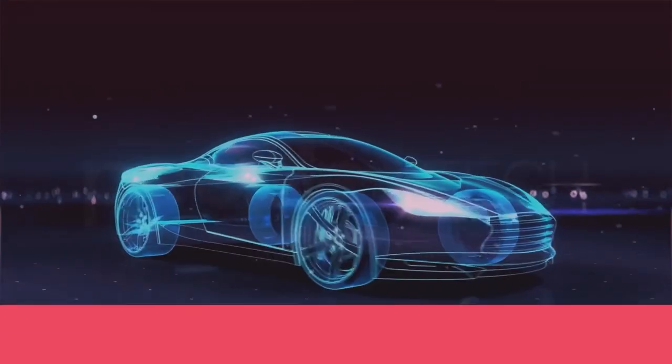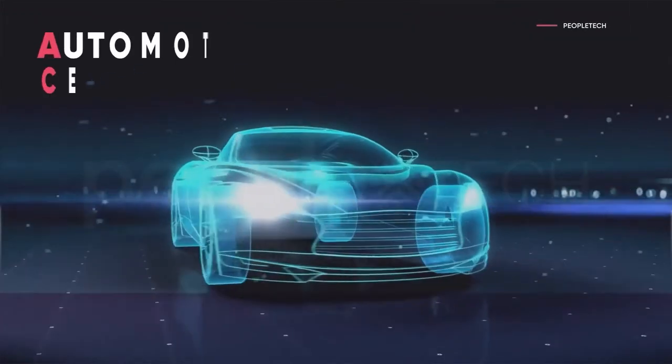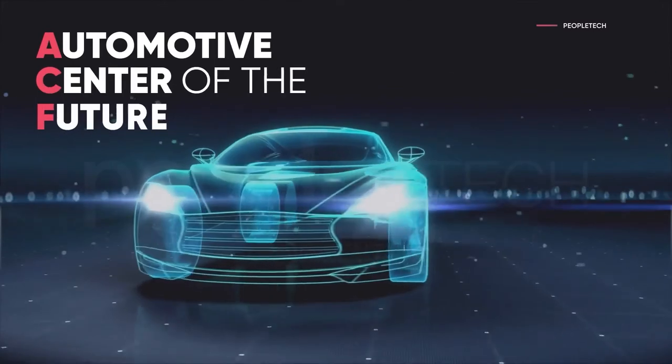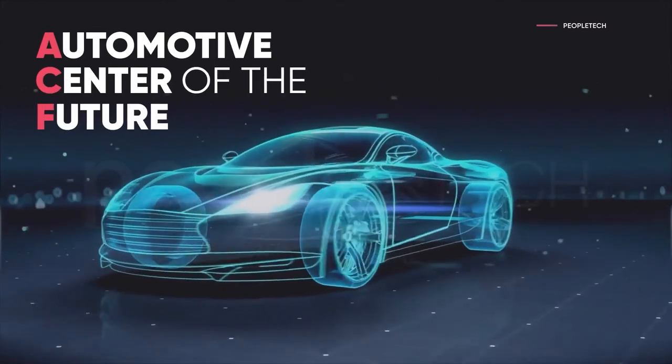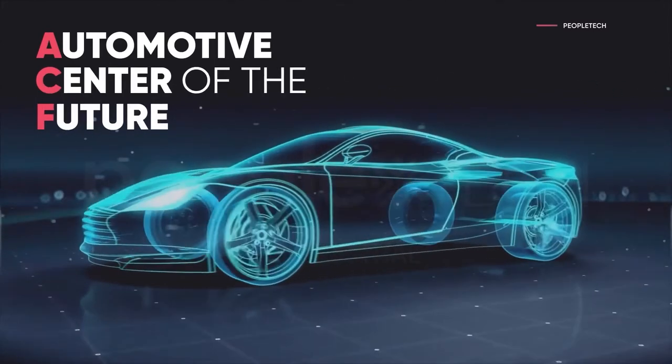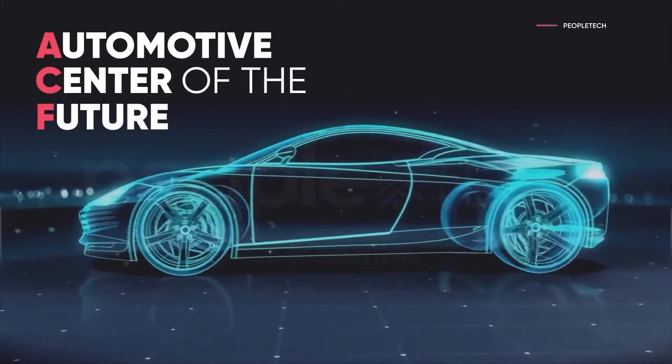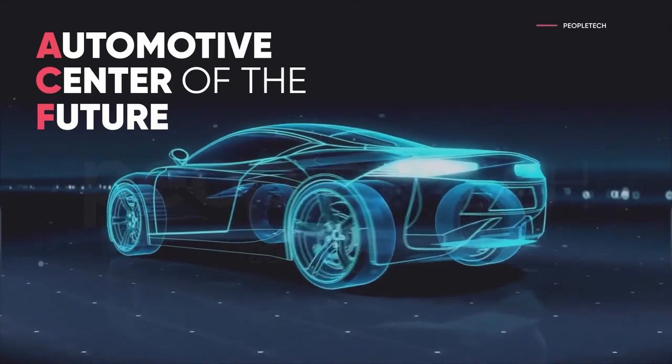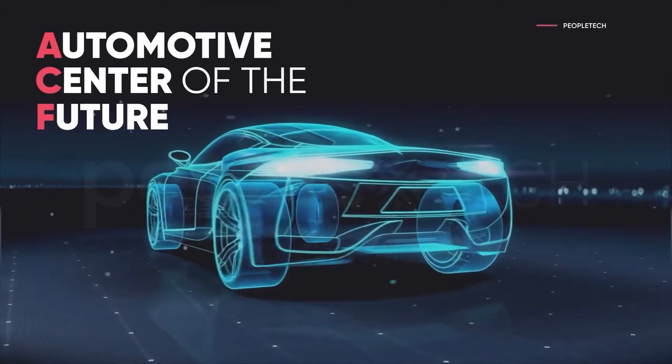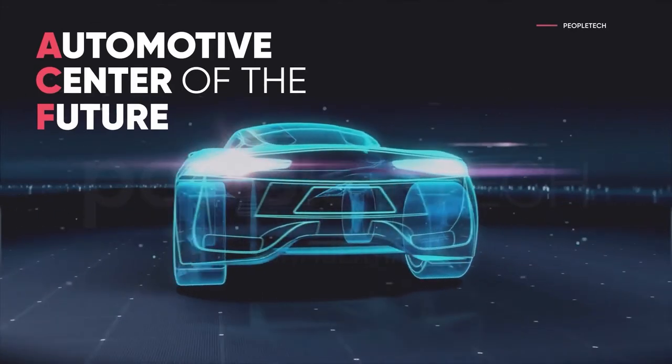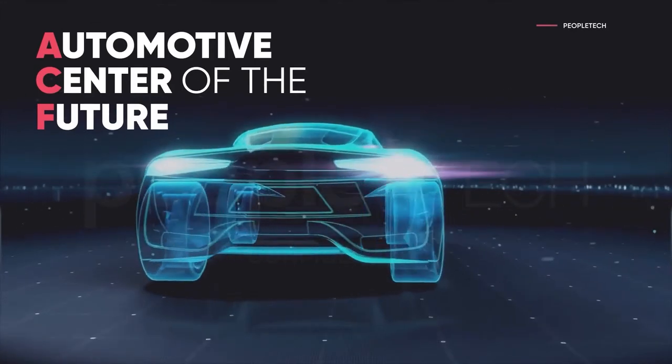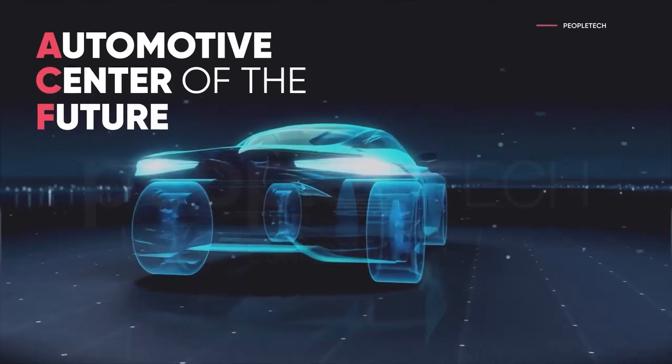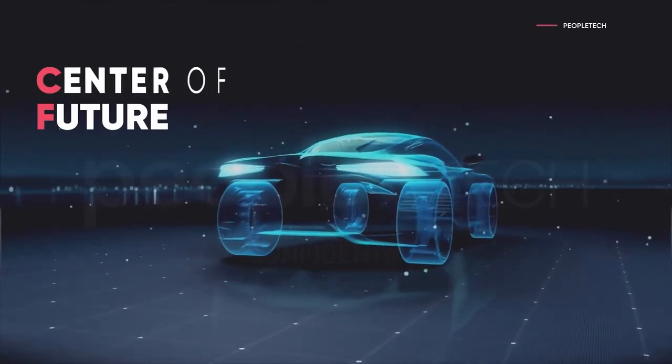In 2020, PeopleTech Group launched their Automotive Center of the Future, also known as the ACF. The ACF focused on advancing human-to-vehicle interactions by leveraging the latest technologies with the help of our valued automotive industry partners.